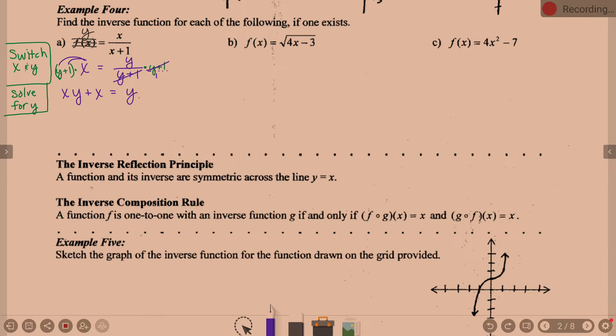On the left, distributing (Y + 1) times X gives XY plus X. We're trying to solve for Y, so we need to get all the Y terms on one side. We don't want to divide by Y right now because that would put us back to fractions. So let's get all Y terms on one side and non-Y terms on the other.